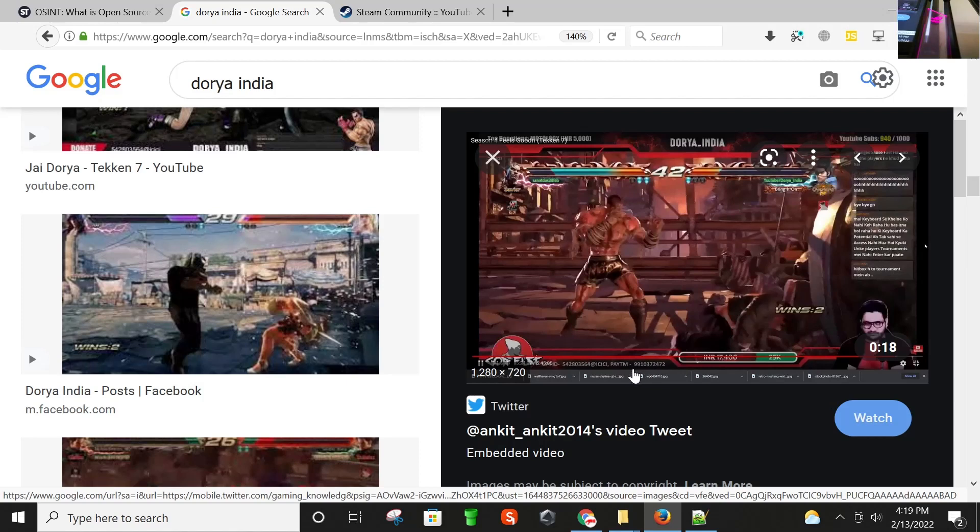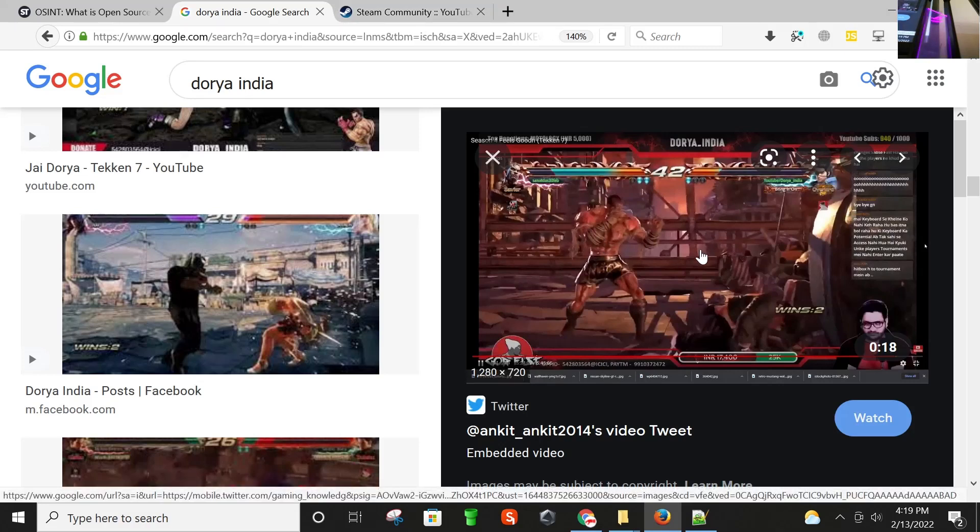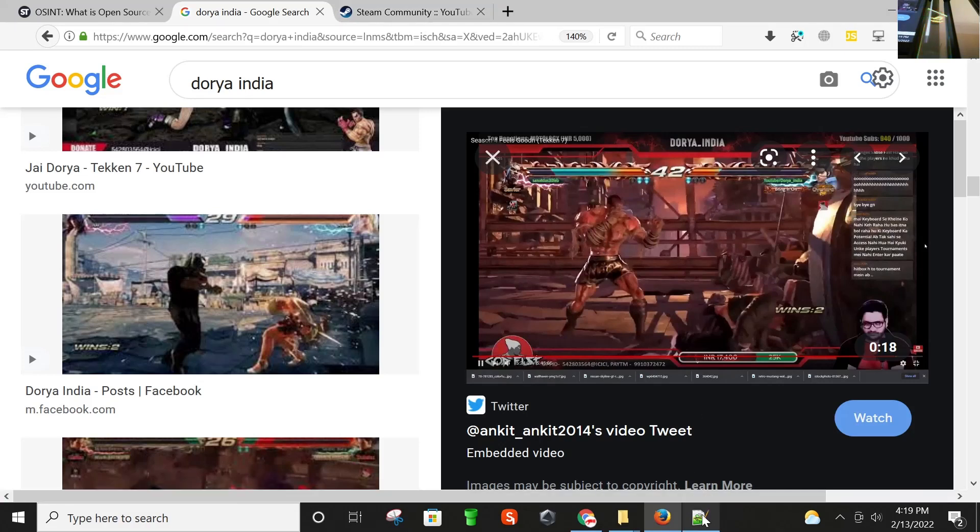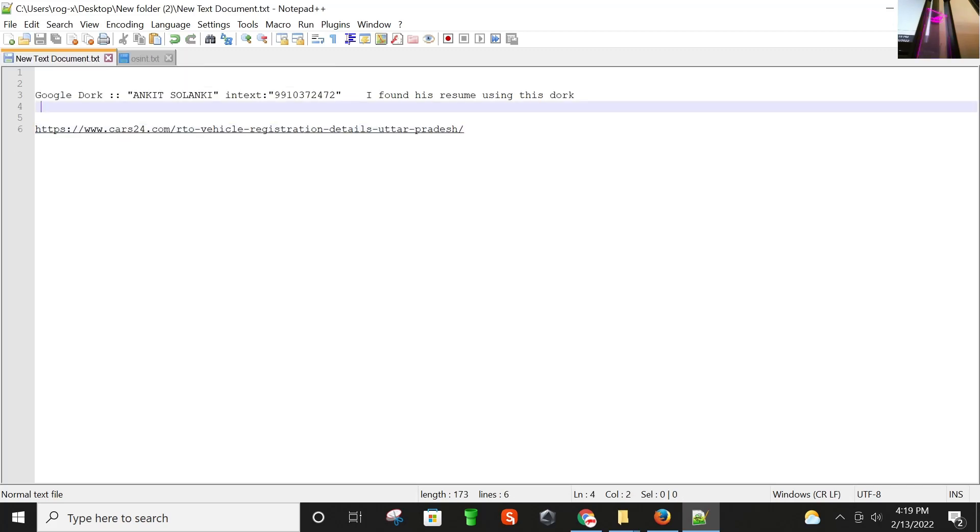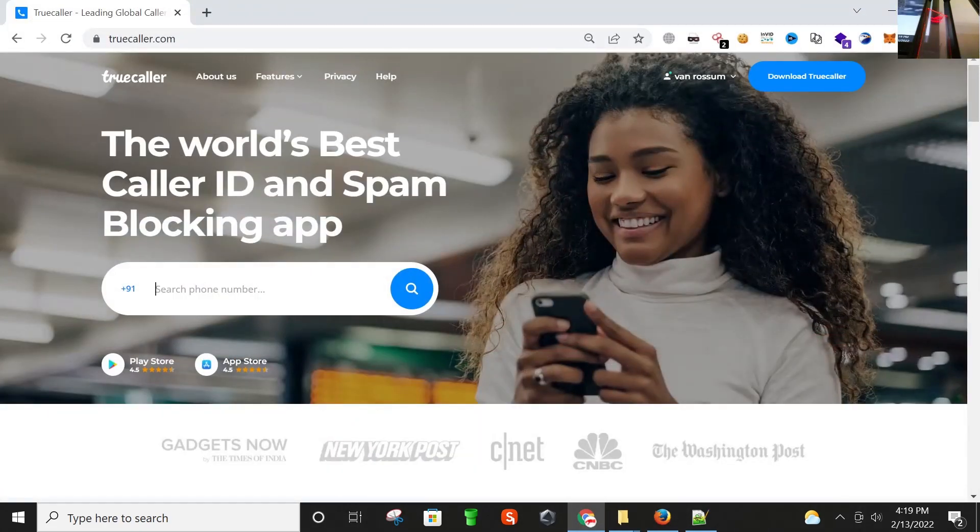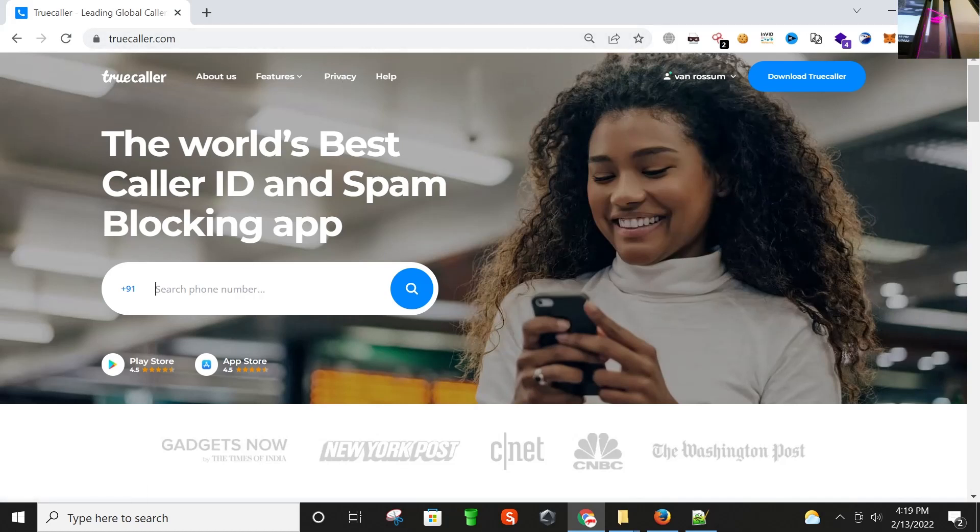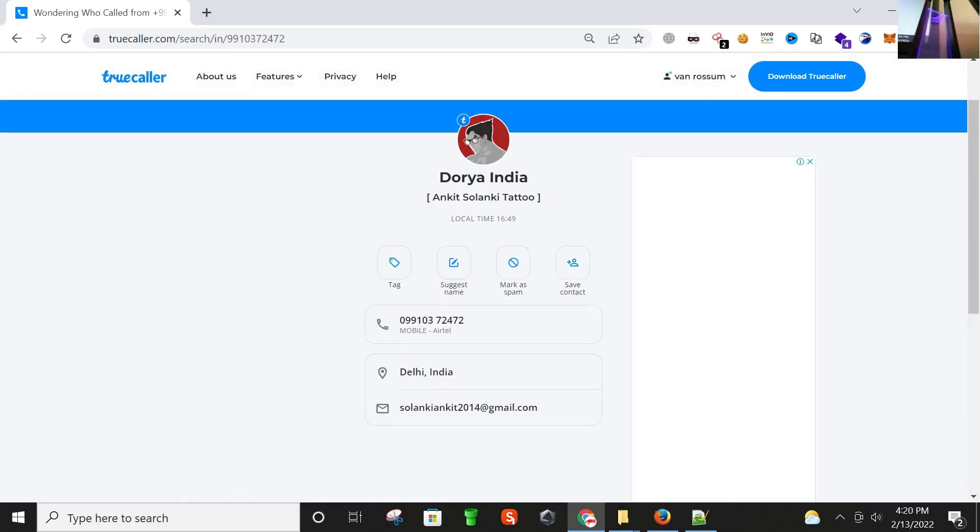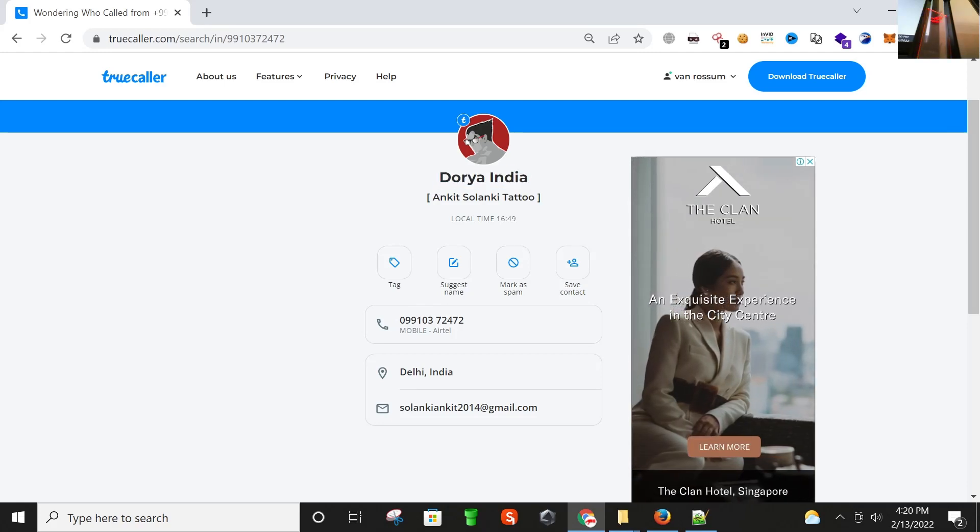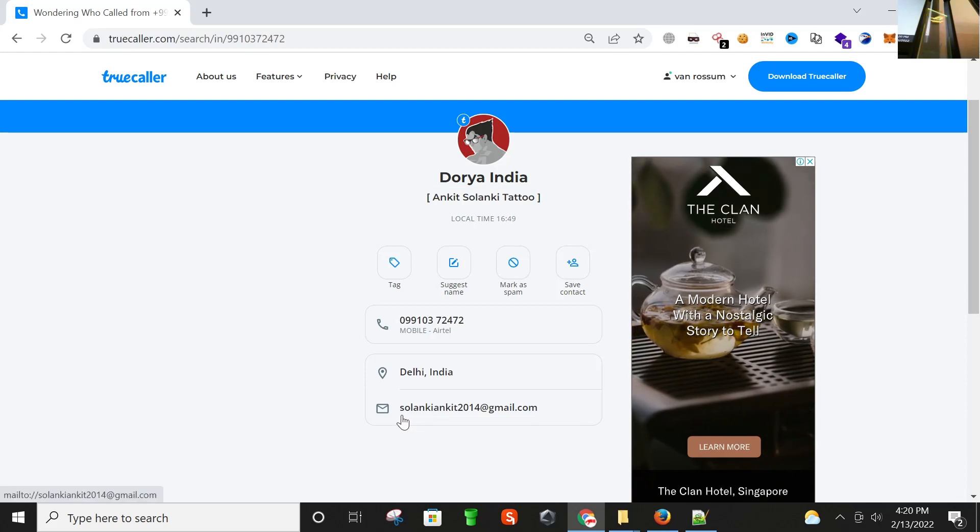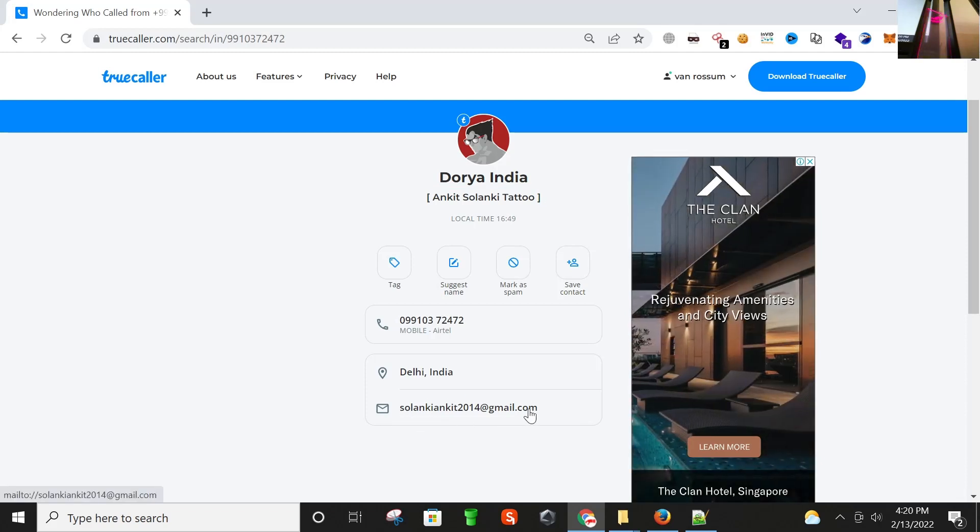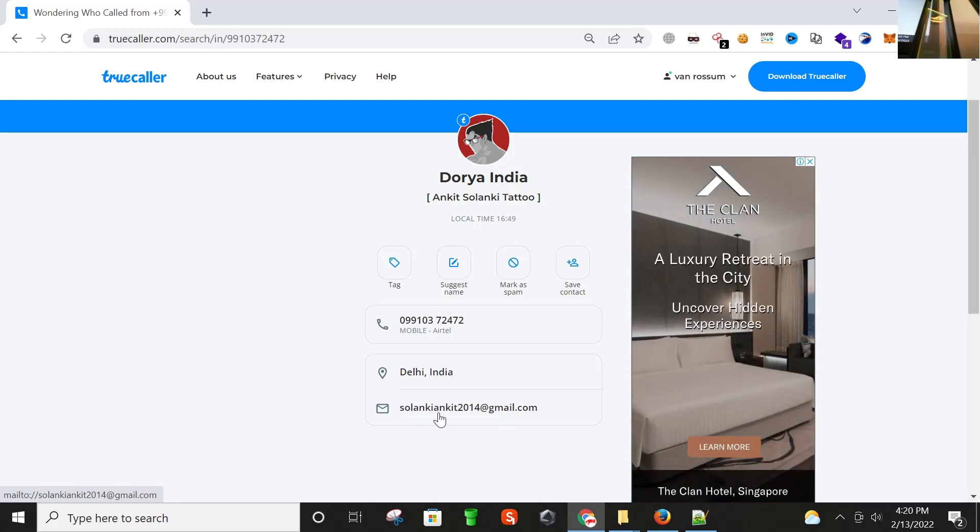He is using the same number on WhatsApp as well. So first, what I'm going to do here is I'm opening this and using my search engine. Here is a number. I'm going here. I have already logged into my Truecaller account and going to paste this number here. Clicking it, and yes, as you can see, Doria India Ankit Salanki Tattoo and email. This is very interesting that we found his email and his Gmail ID as well, and we also came across that there is some connection with tattoo. Might be he's a tattoo artist.